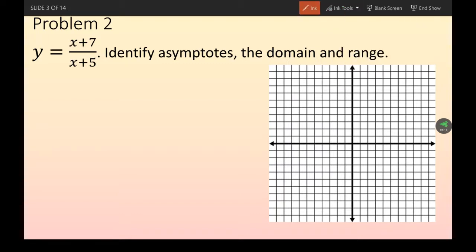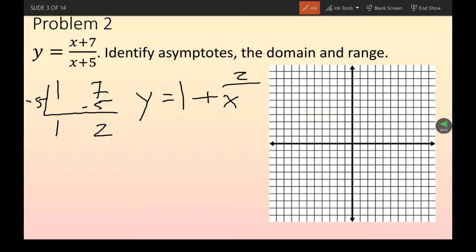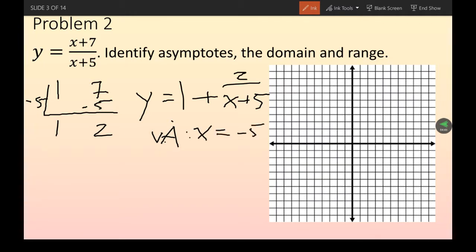Number two is another graphing problem, but it's not in nice form. The trick is to synthetically divide it out. After synthetic division we get 1 + 2/(x + 5), which is in much nicer graphing form. So the vertical asymptote is x = -5 and the horizontal asymptote is y = 1.